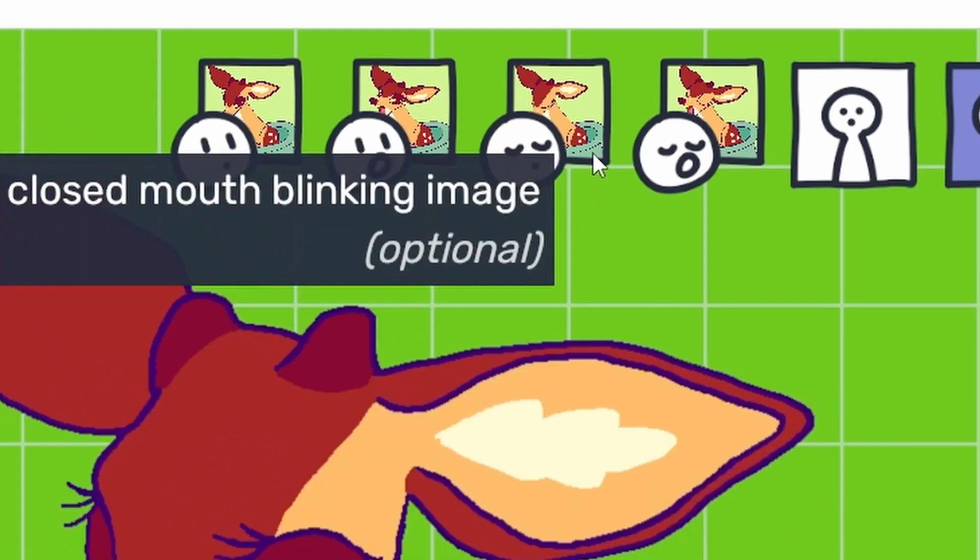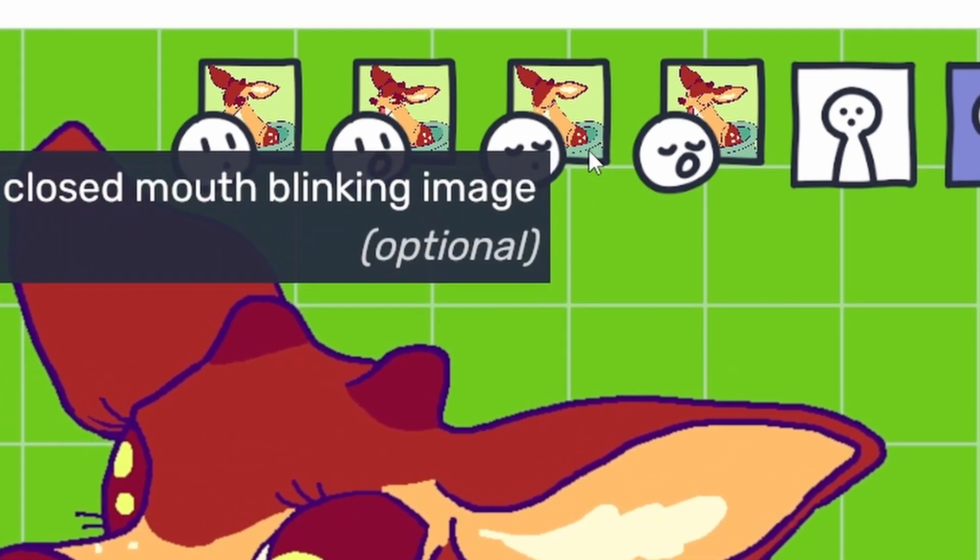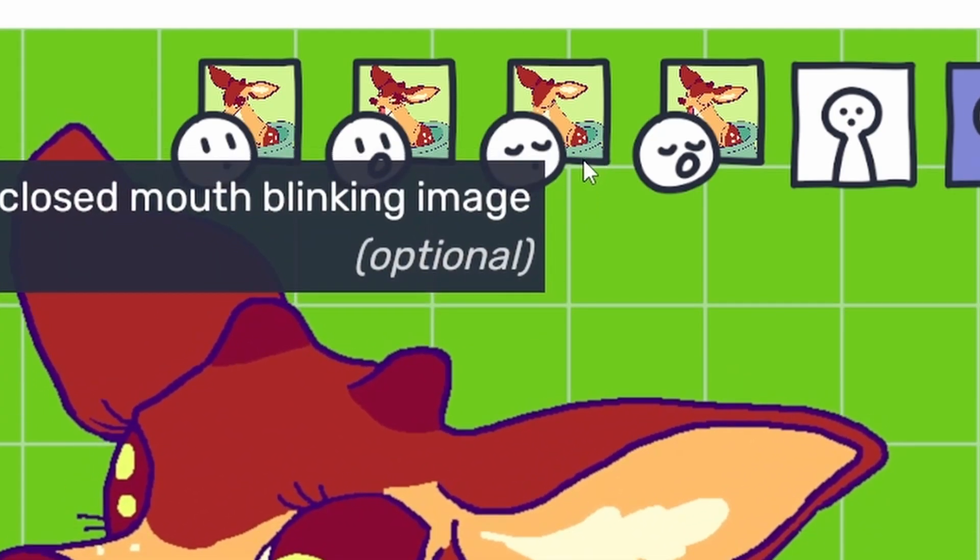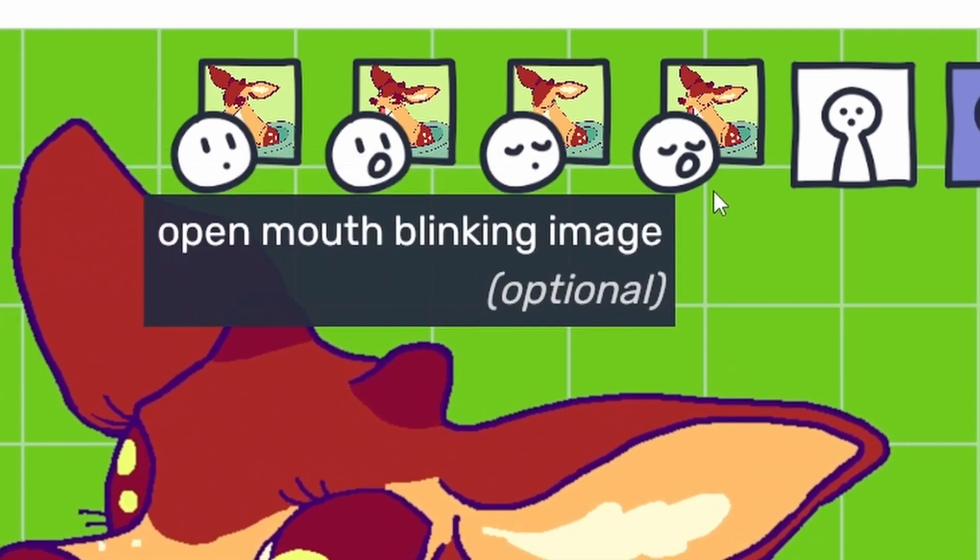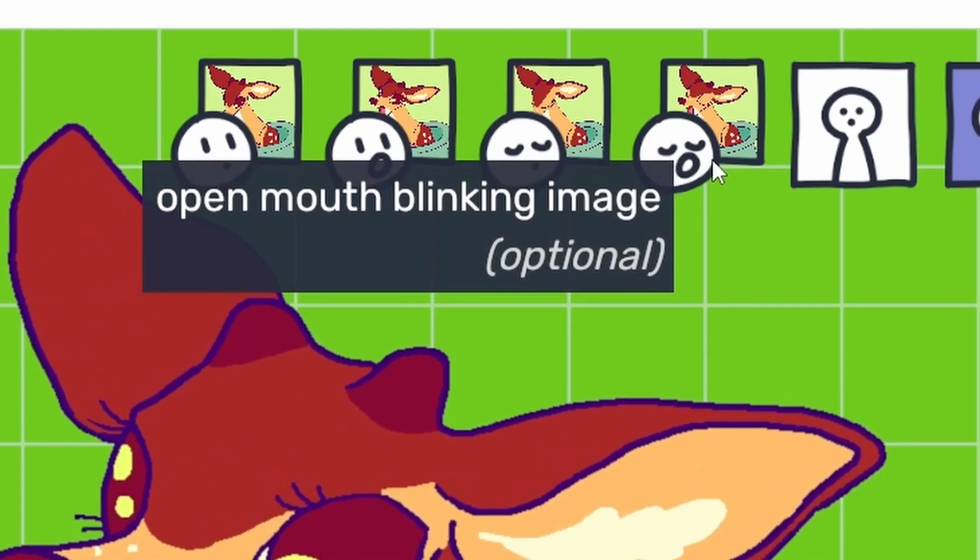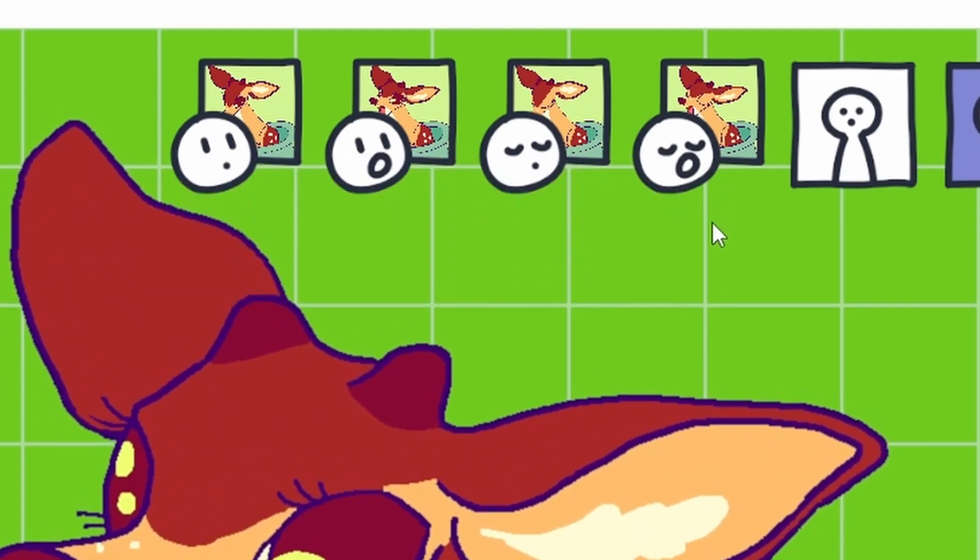an open mouth image, a closed mouth blinking image, which is an optional transition image and an open mouth blinking image, which is also an optional transition image.